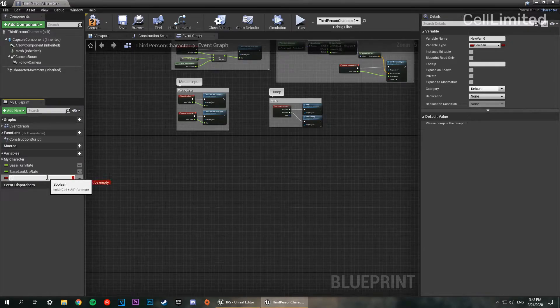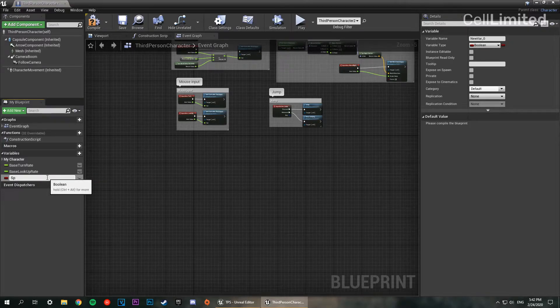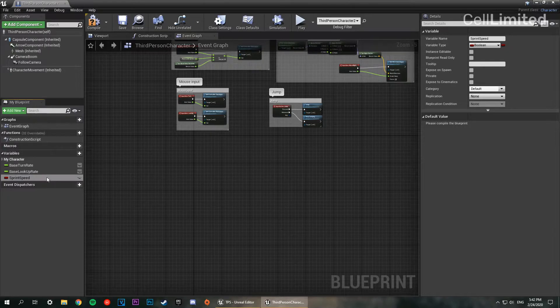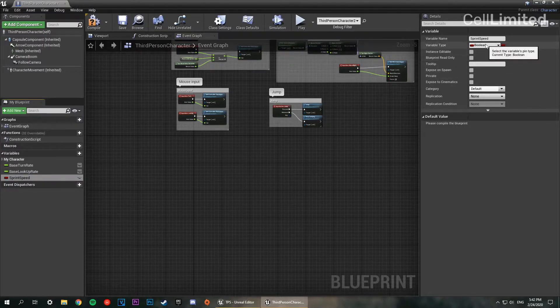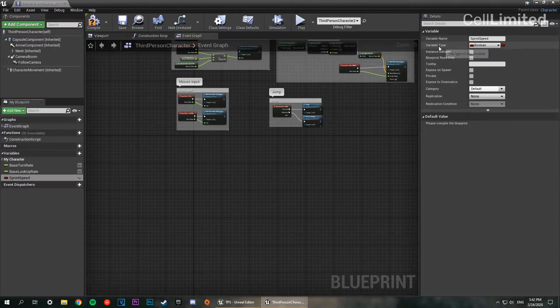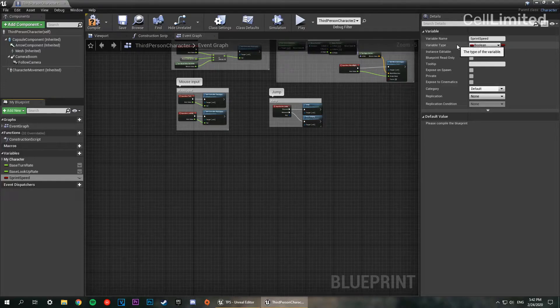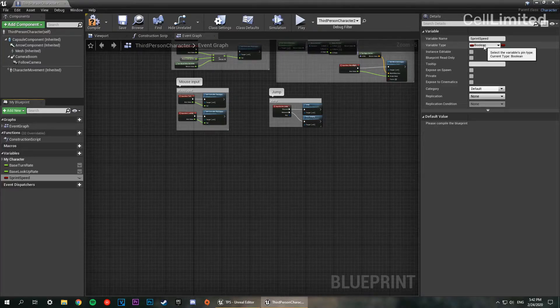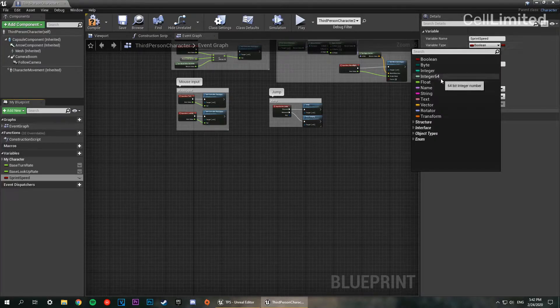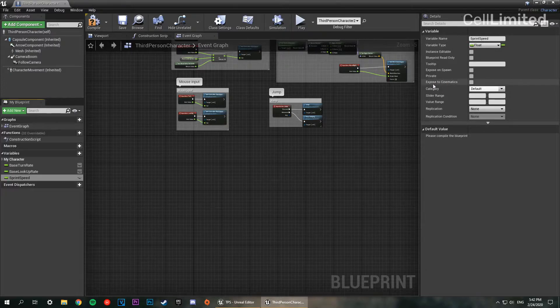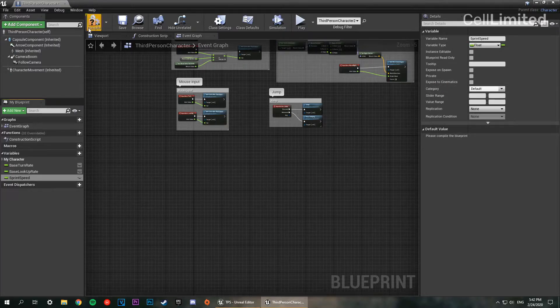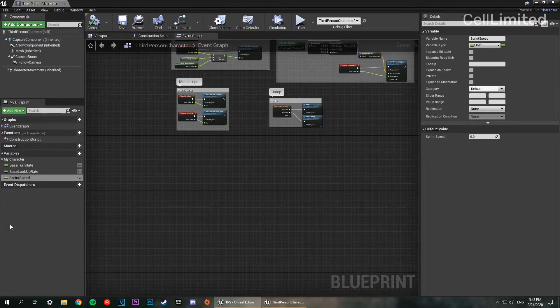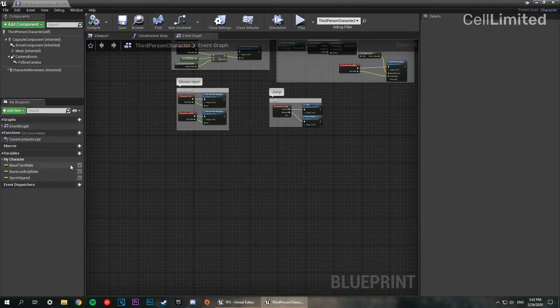We're going to change this variable type from a boolean to a float. There we go. And now let's compile it and save it.